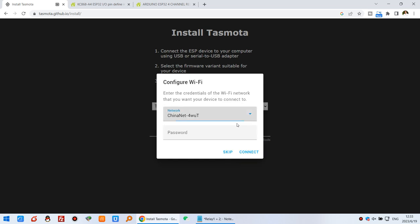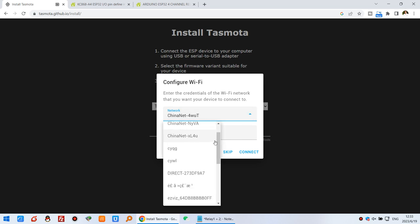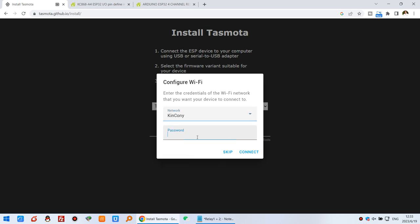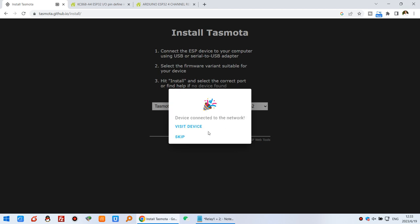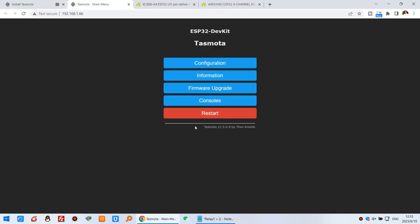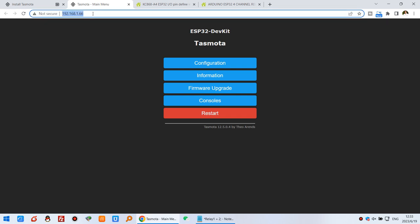The next step is to configure the WiFi SSID and password. I can click, this is Kincony, and this is the password. And connect. You can see it is connected to the WiFi. This device has this local IP address. We can configure Tasmota first.